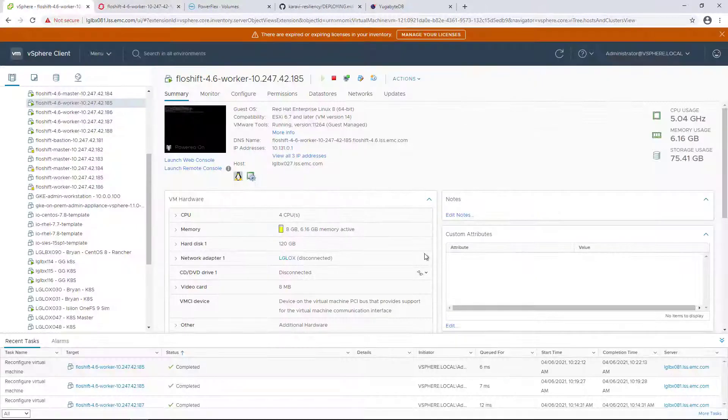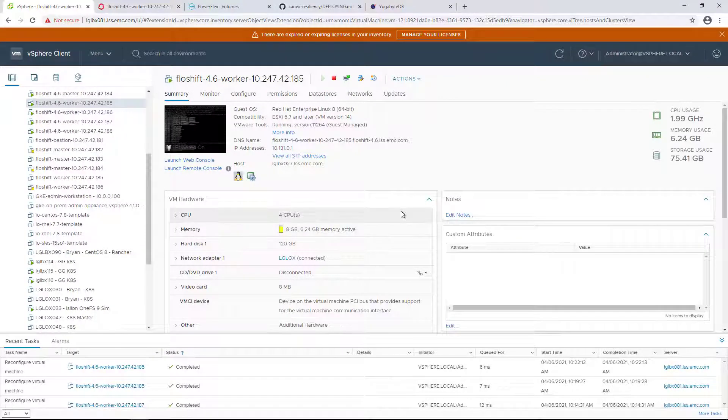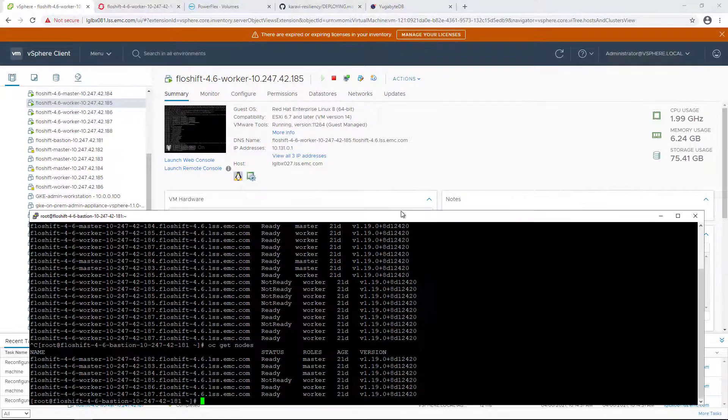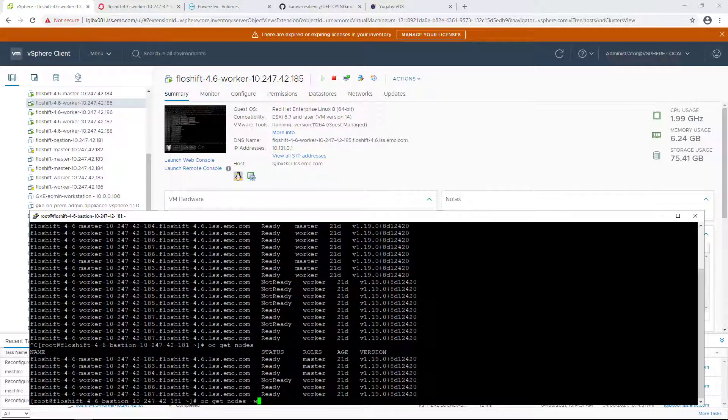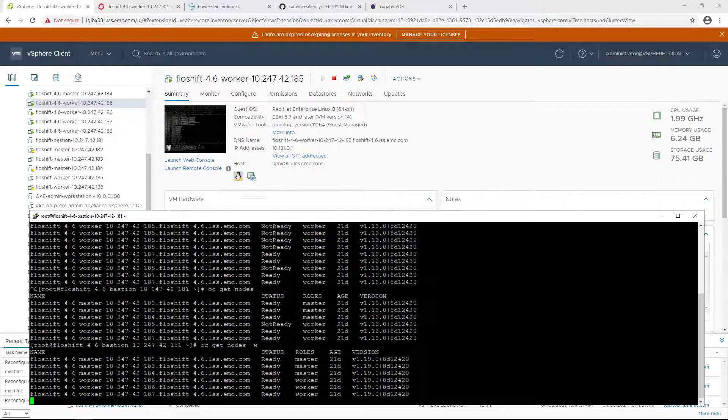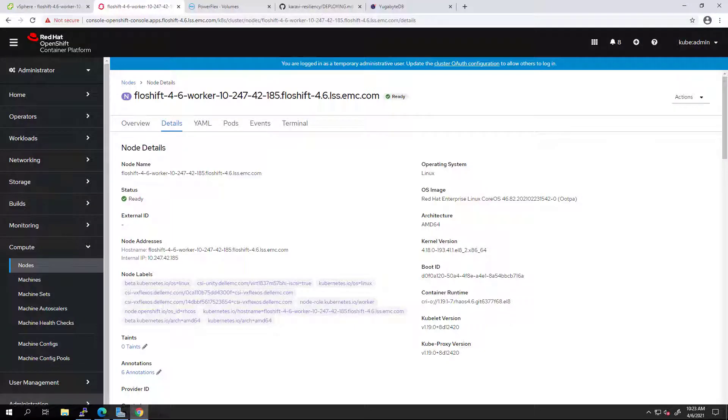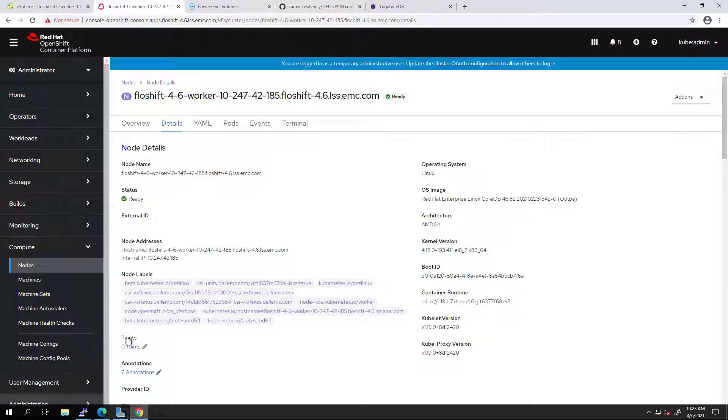If I reconnect the node to the network, Kubernetes is detecting the change and marking the node as ready. Podmon automatically removes the taint, allowing new pods to be rescheduled on this node.